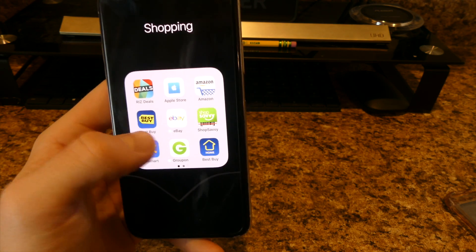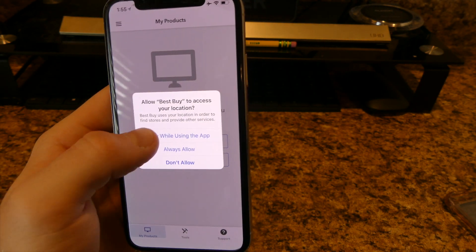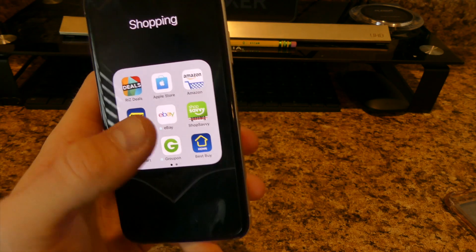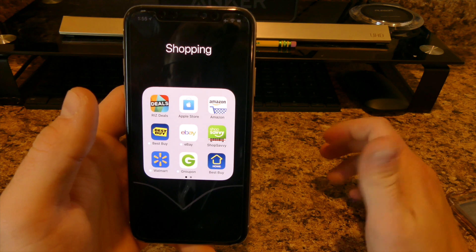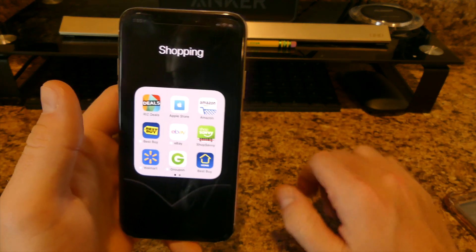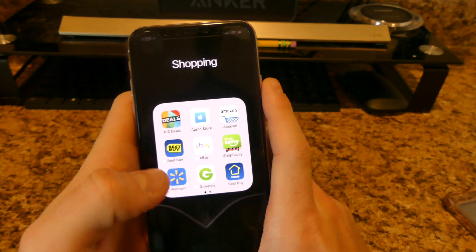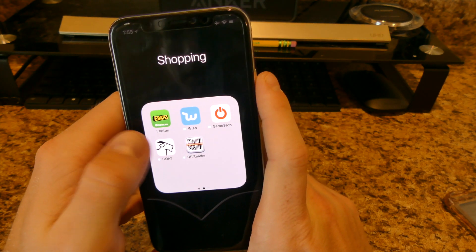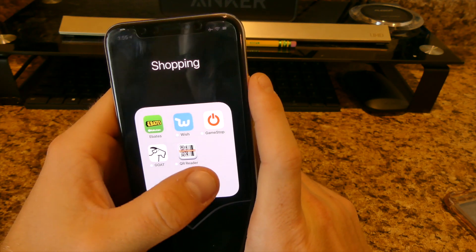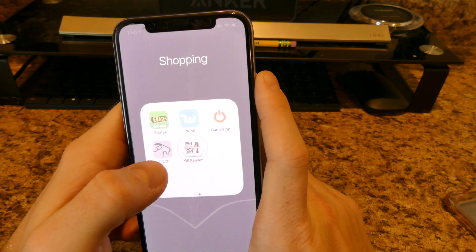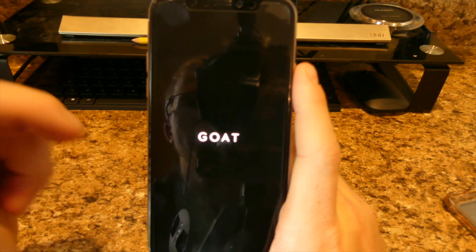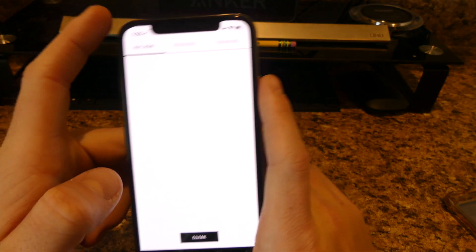I have Walmart, Groupon, Best Buy Home — which I just downloaded and tracks your purchases and pickup status — EastBay as another shopping site, Wish, GameStop, and GOAT. GOAT is a shoe app where you can find the latest releases. Sneakers are often released on GOAT before they hit stores, so you have a better chance of getting them there.